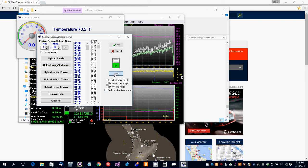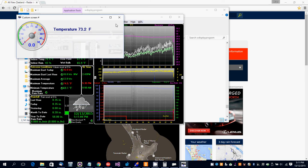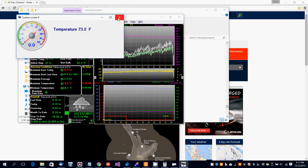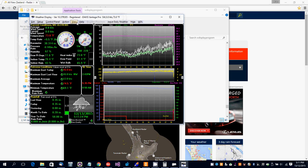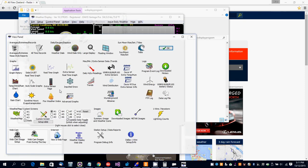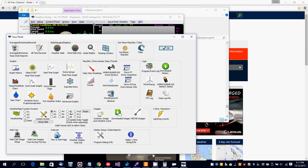That's a simple custom screen which you can use as a signature banner on a forum or to send Twitter images. You can actually create up to 10 different custom screens.